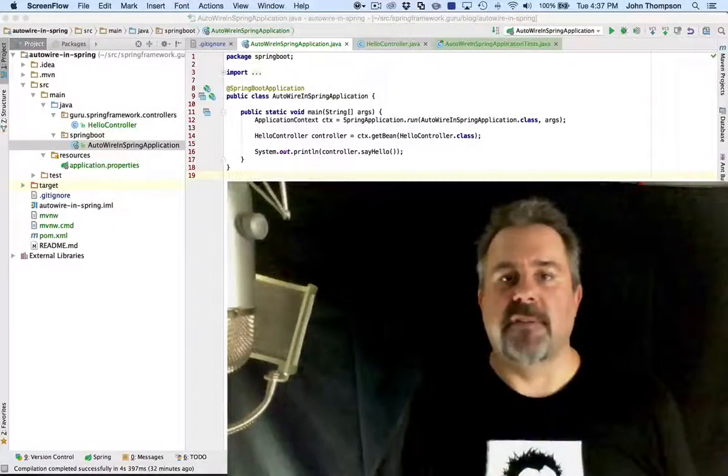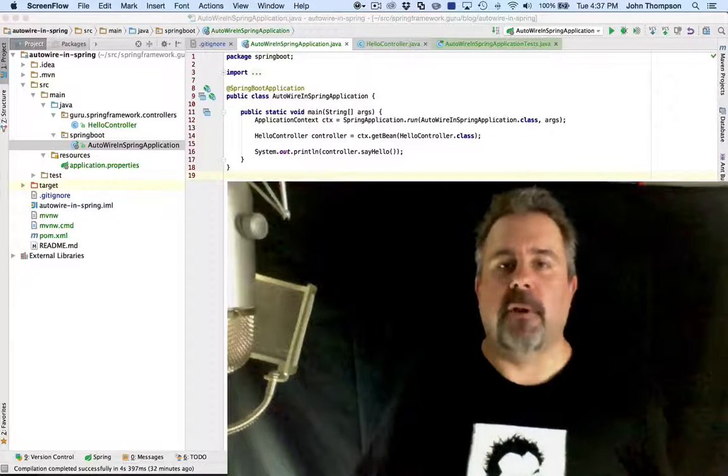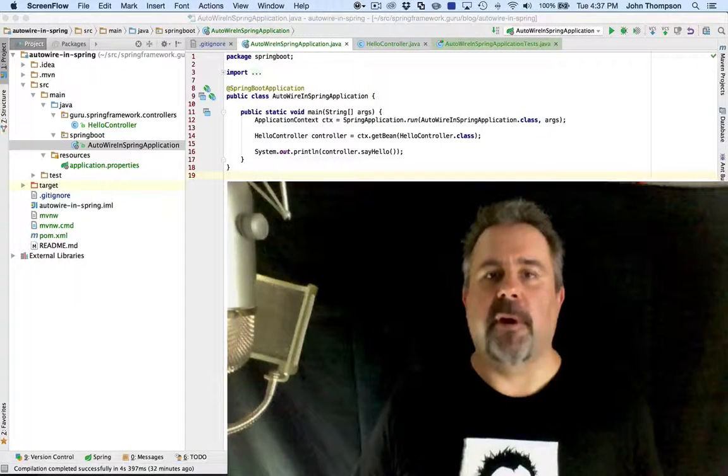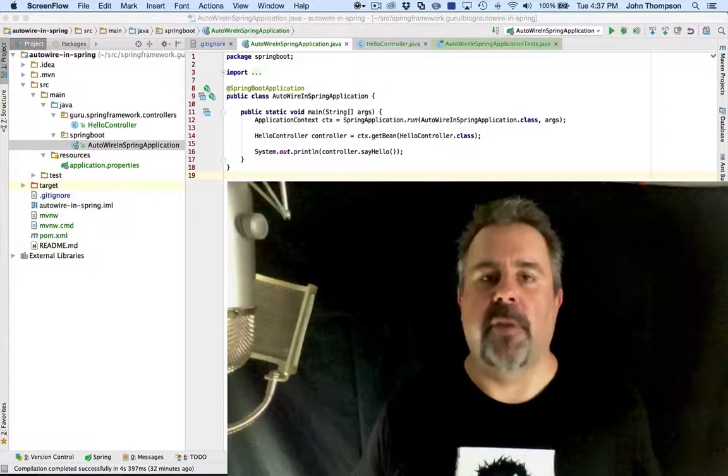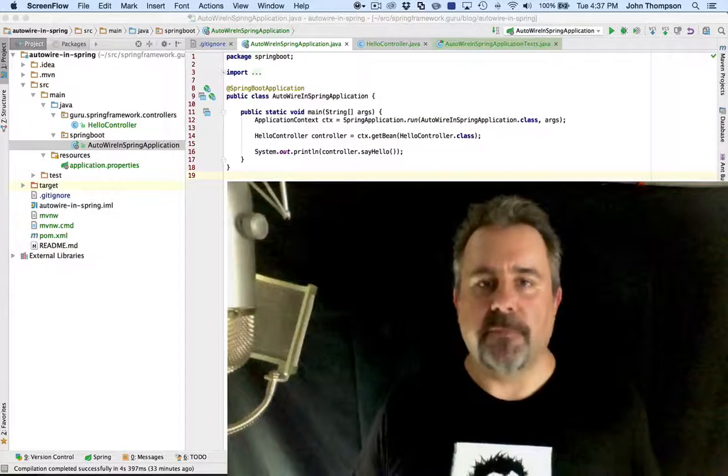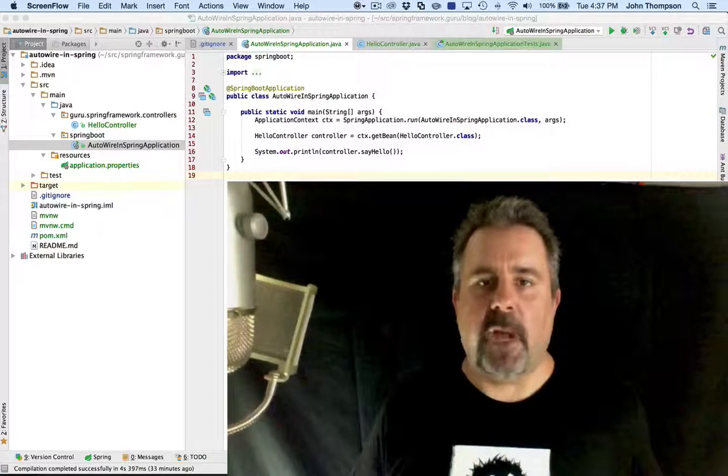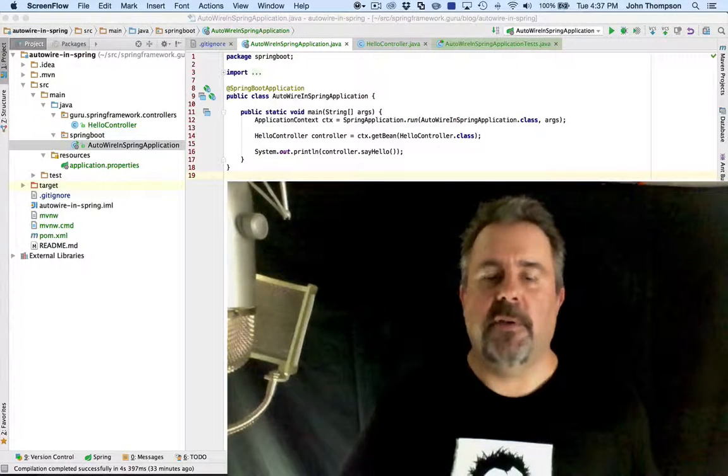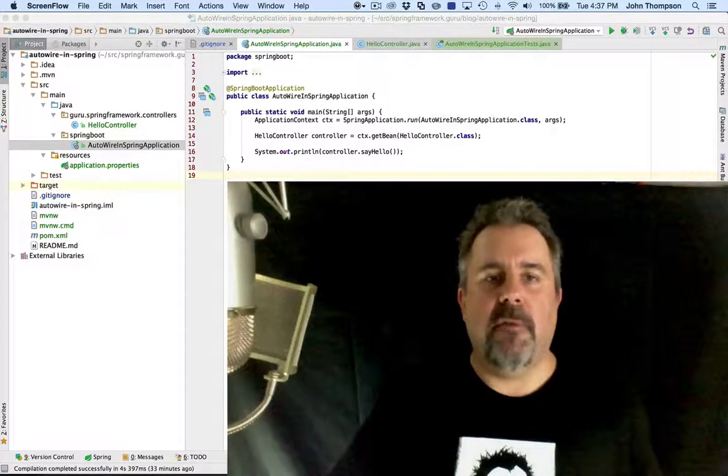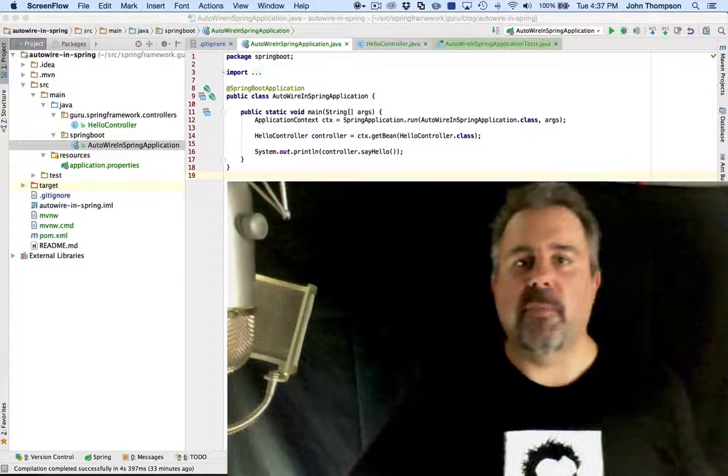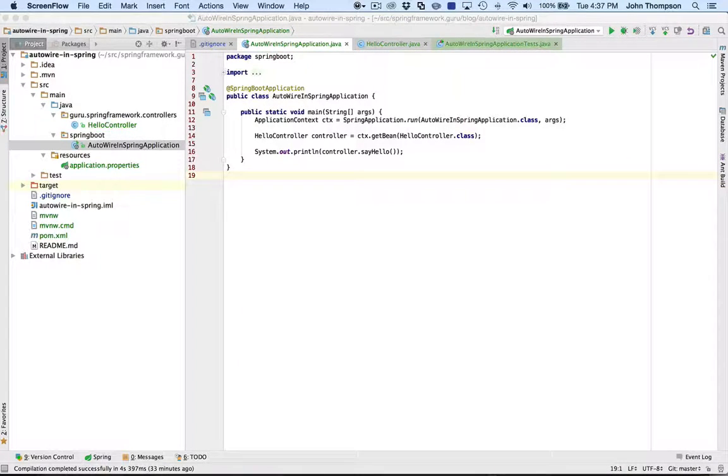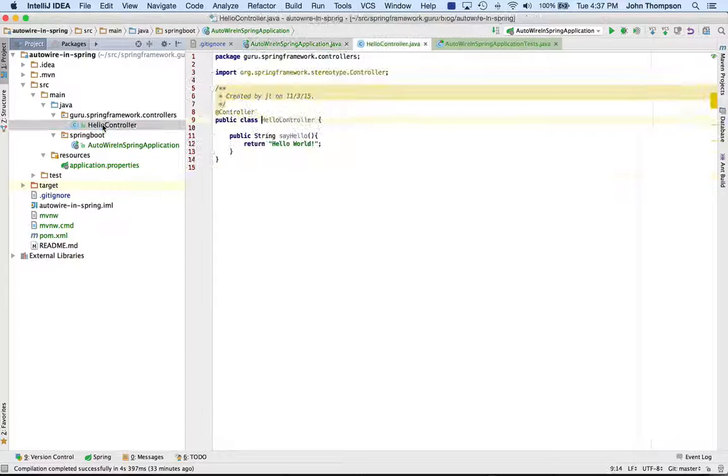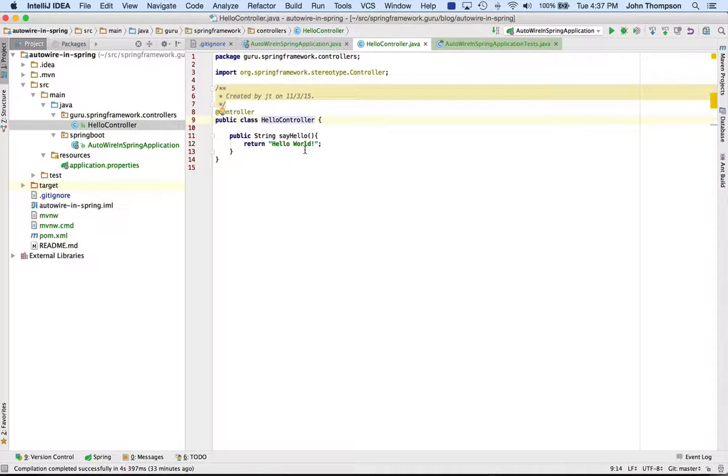Hey guys, John Thompson, Spring Framework Guru here. Today we're going to take a look at some common errors with autowiring beans in the Spring Framework. A very common one is NoSuchBeanException. What I have here for us to look at is a small Spring Boot application. We start off with a Hello World controller that just brings back a string that says Hello World.